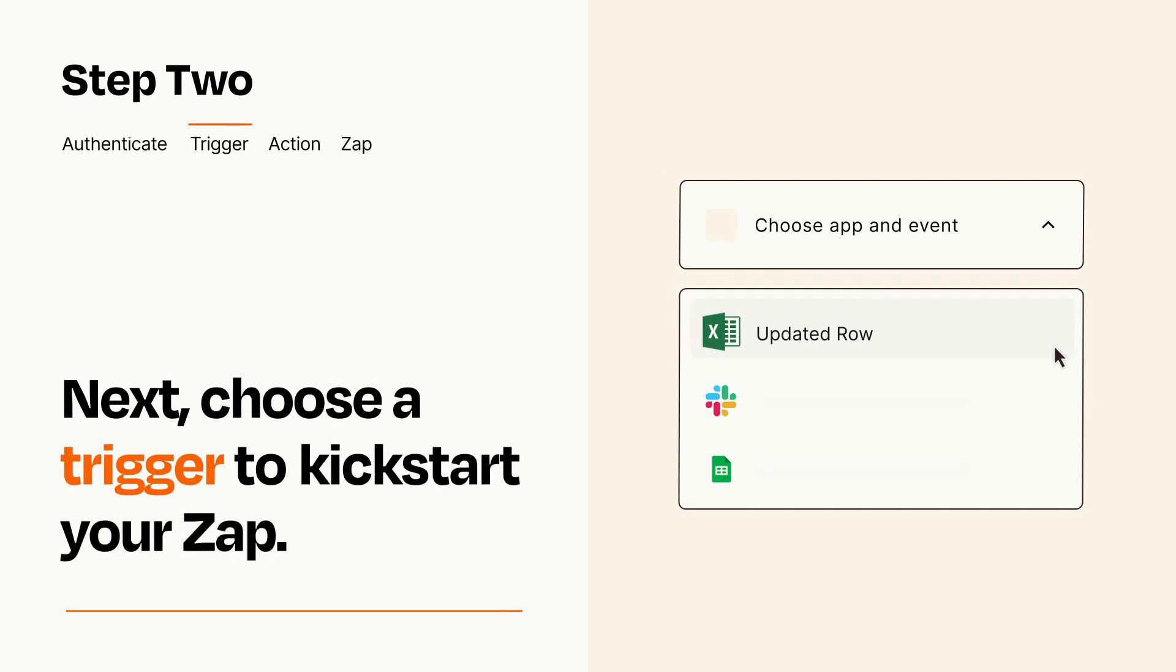Now let's set up your trigger, which is the event that starts your Zap. Pick the trigger event that you want from the list.